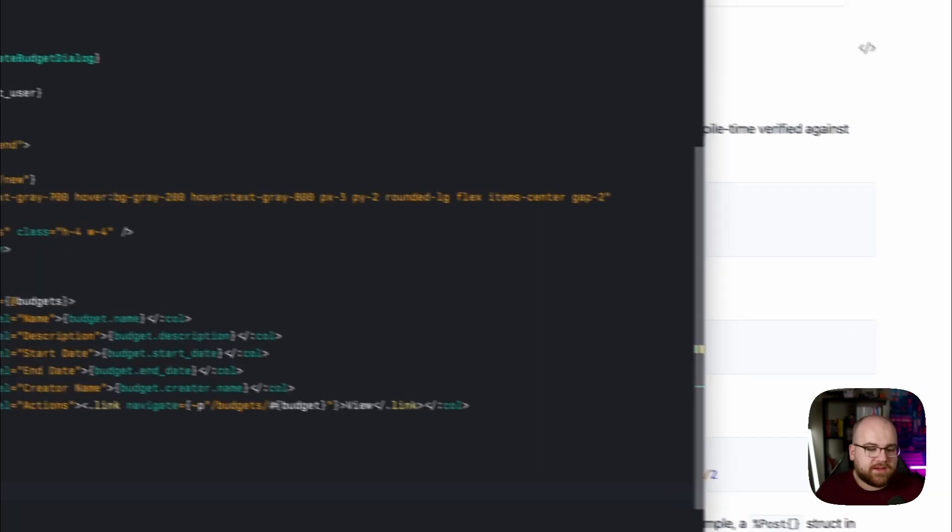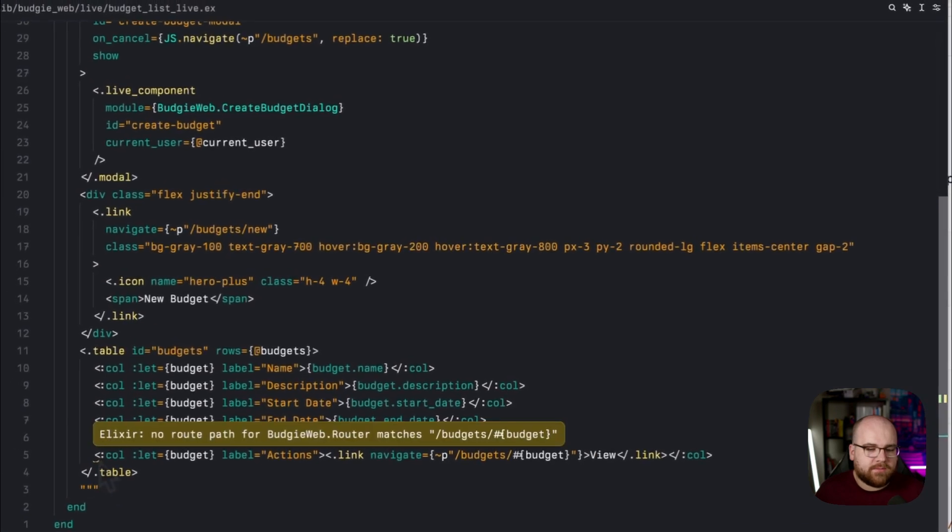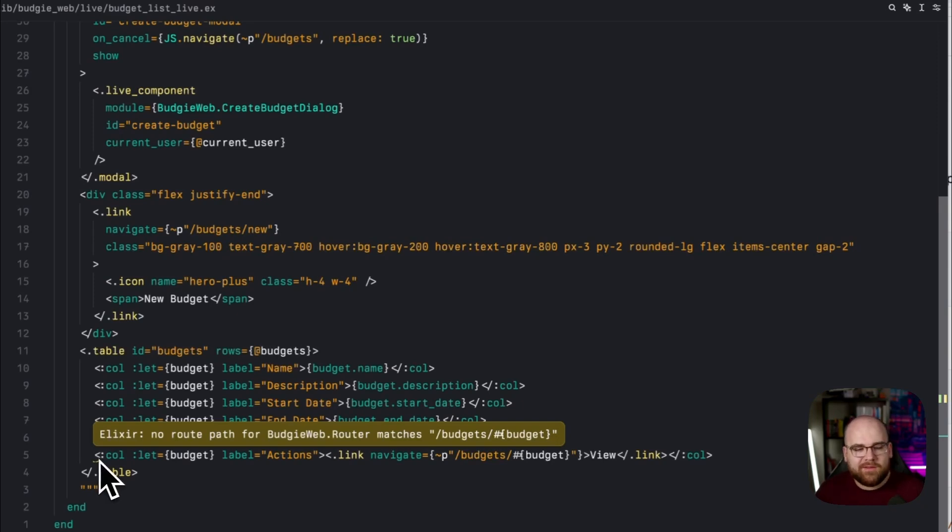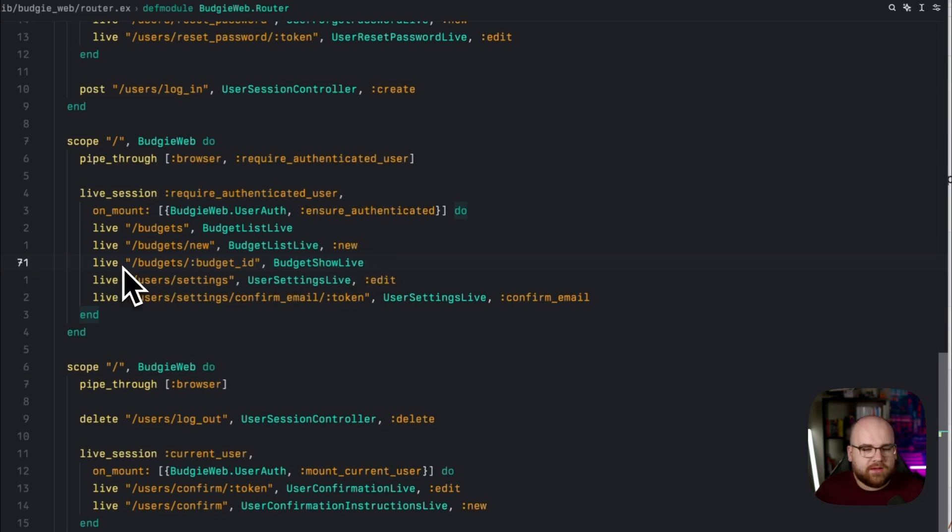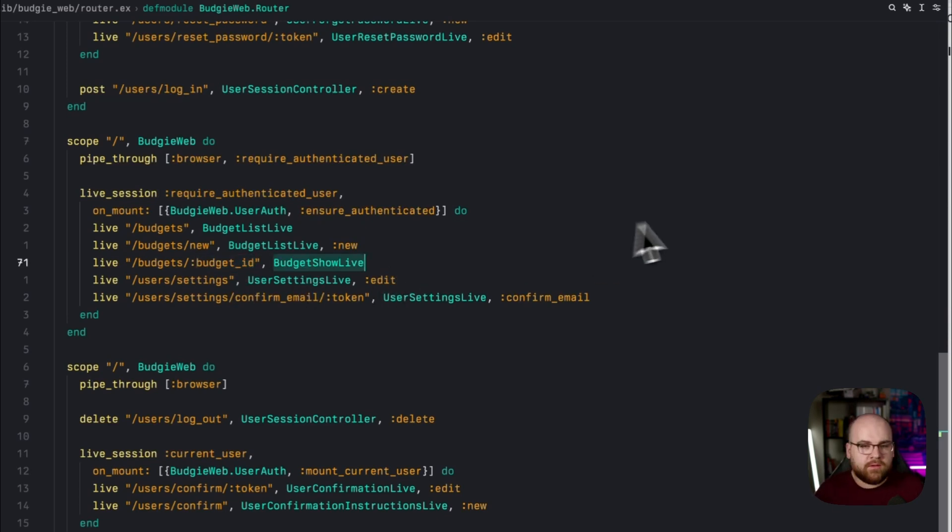In fact, if I hover over this little error in my editor, it says that that route actually wasn't registered with the router, which is a great catch. We haven't done that yet. So if we go over to our router, we can register that live view by running live slash budget slash budget ID, and this string needs to match the parameter name over in our view, and then budget show live.